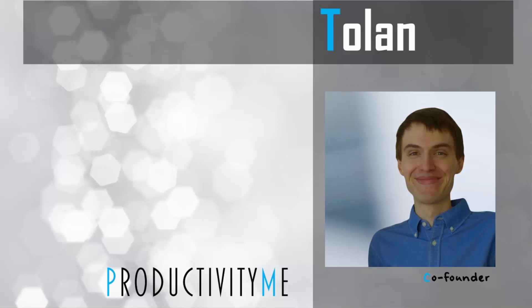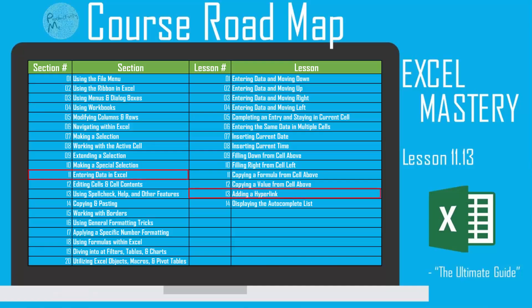Hi and welcome. My name is Tolan and I'm the co-founder of ProductivityMe. In this video we're going to look at the keyboard shortcut of Ctrl K which will allow you to automatically insert a hyperlink into your Excel document. So with that let's get started.